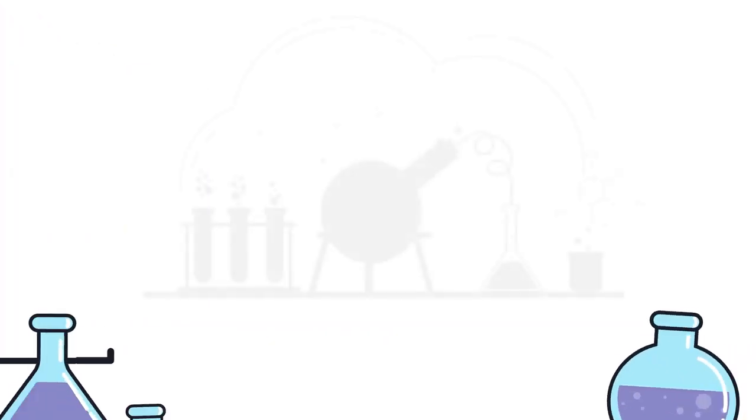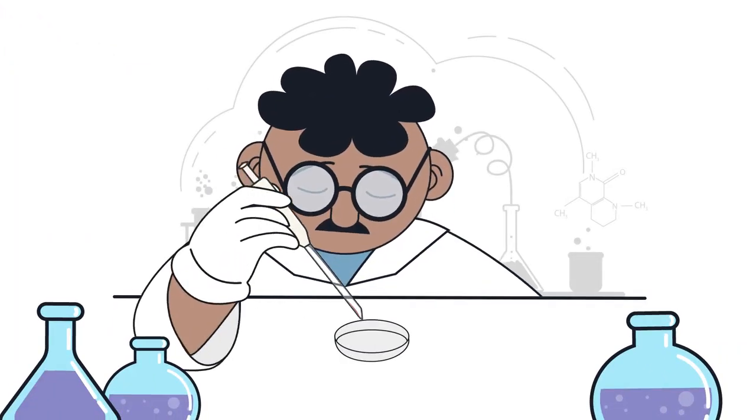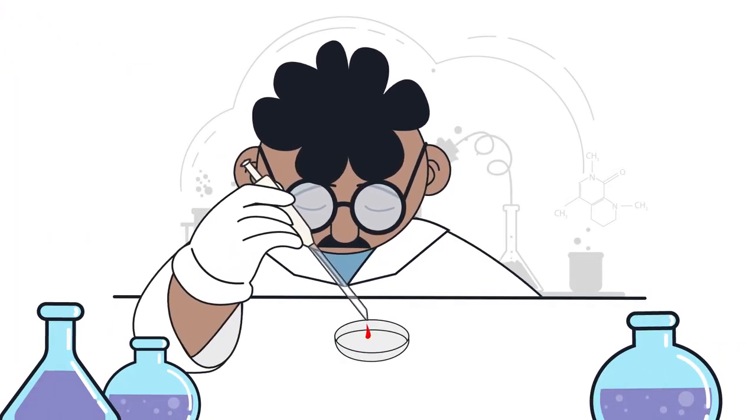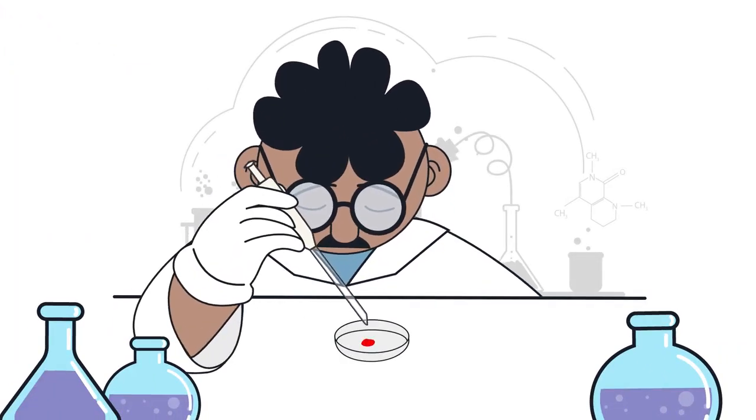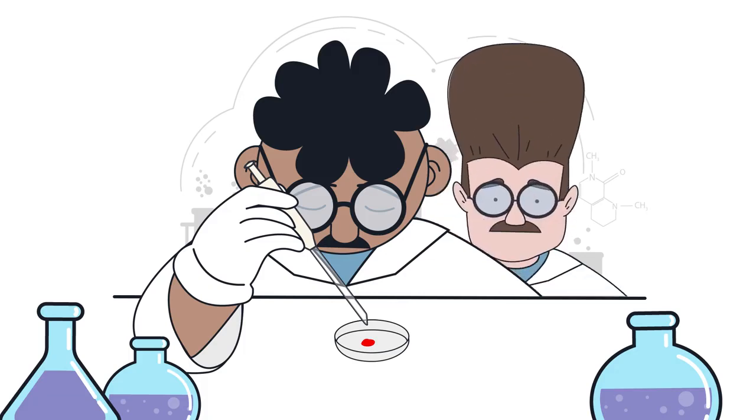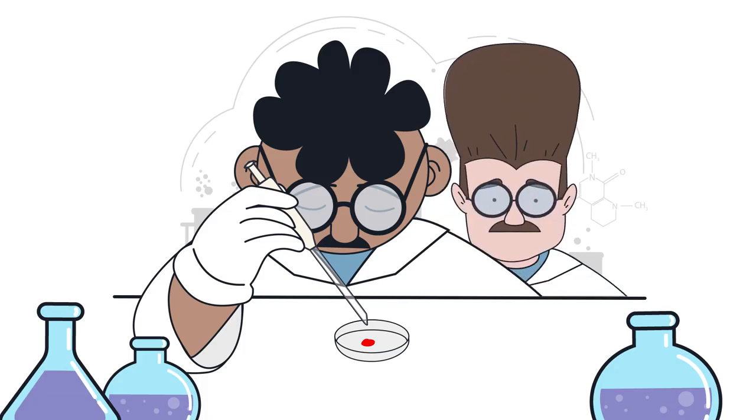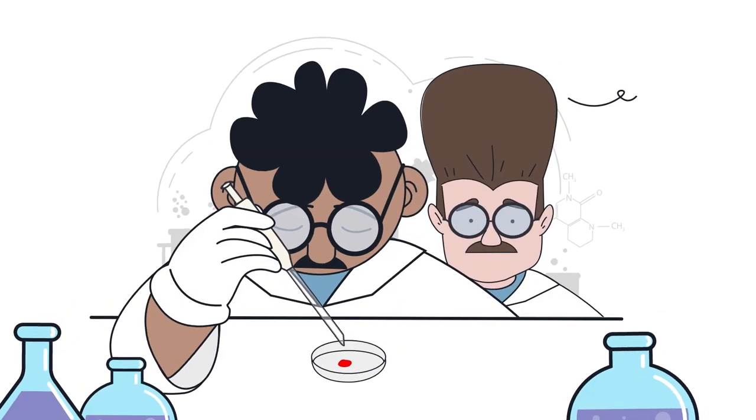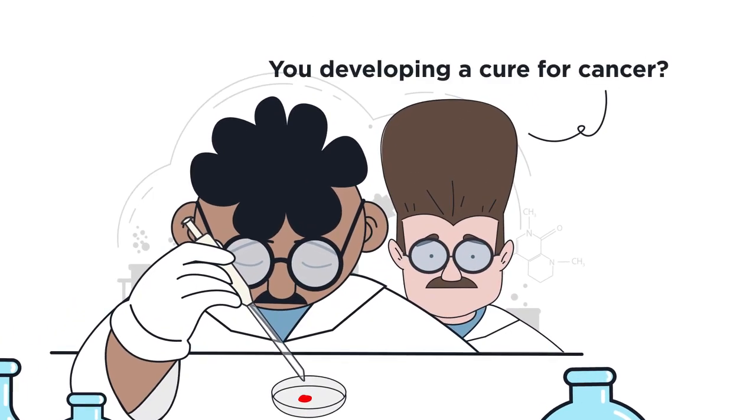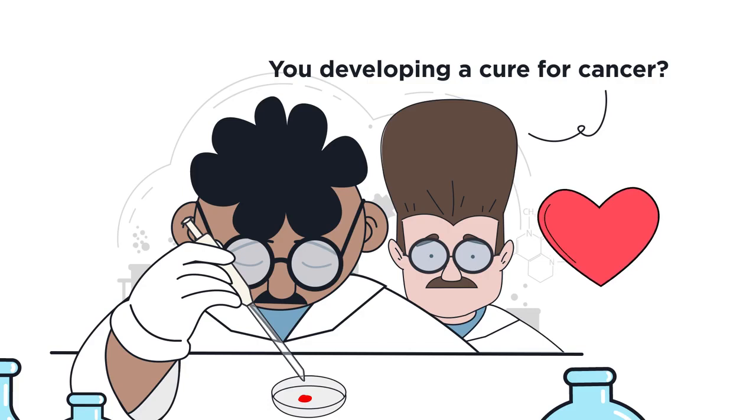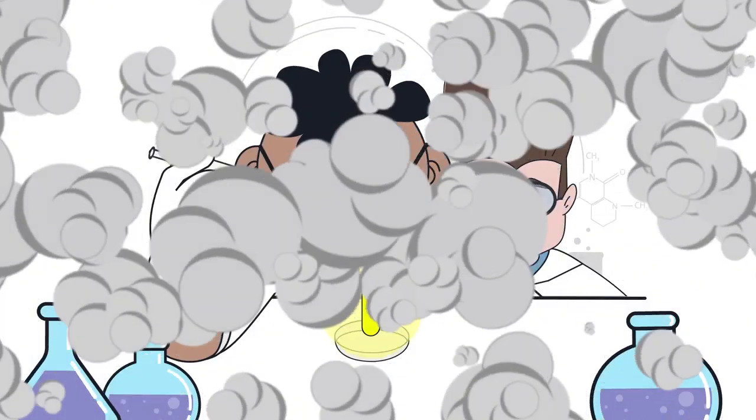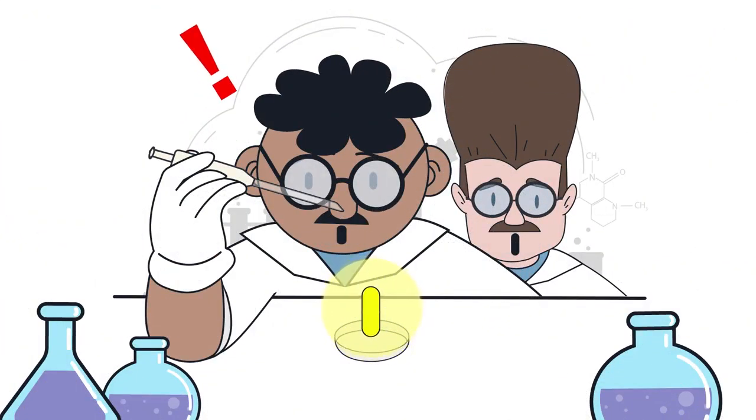Some people think this kind of work is a real waste of scientists' time and that all scientists should be researching a cure for cancer or equally important work—in other words, science that can actually save lives. But some of the best scientific discoveries have been made by accident, while scientists had an entirely other aim in mind.